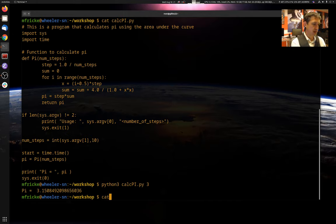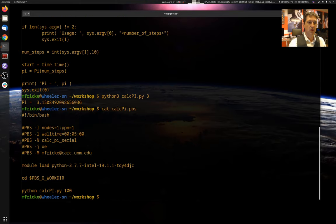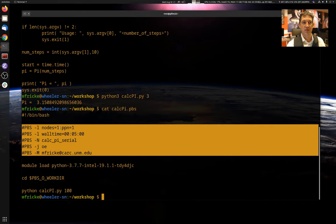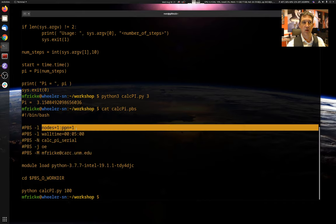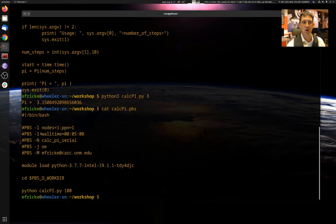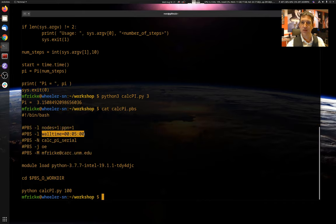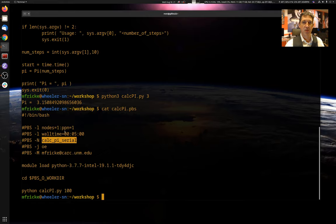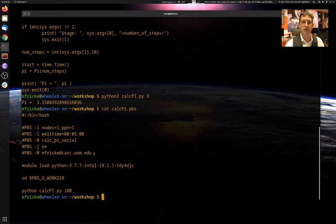All right, so let's take a look at the PBS submission script that we wrote before. So remember that there's this PBS preamble that allocates one node and one CPU. We only need five minutes of time because this is a toy problem. This is going to run much faster than five minutes. We gave it a name. That can be anything you want. And it's going to email me when it starts, when it finishes for convenience.